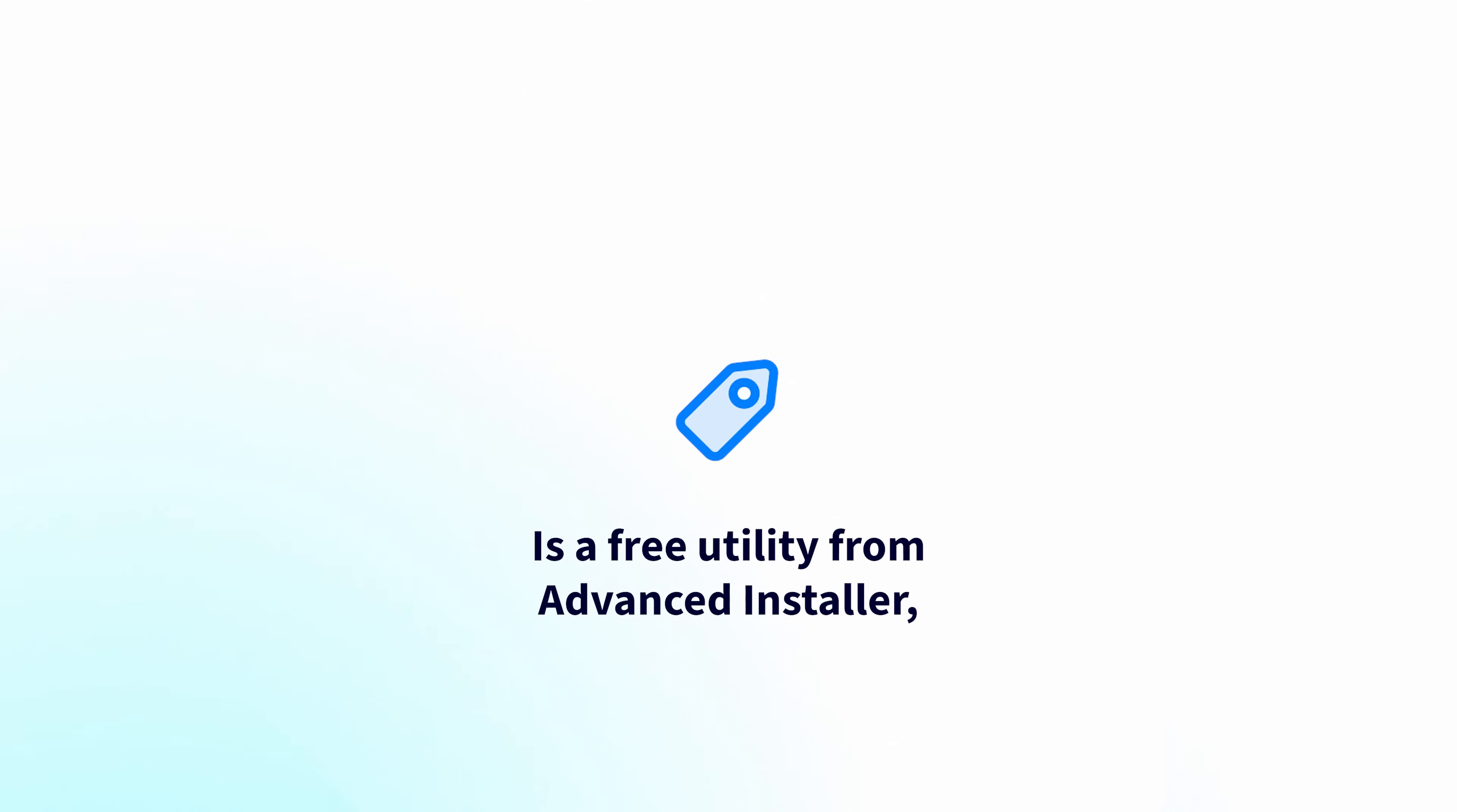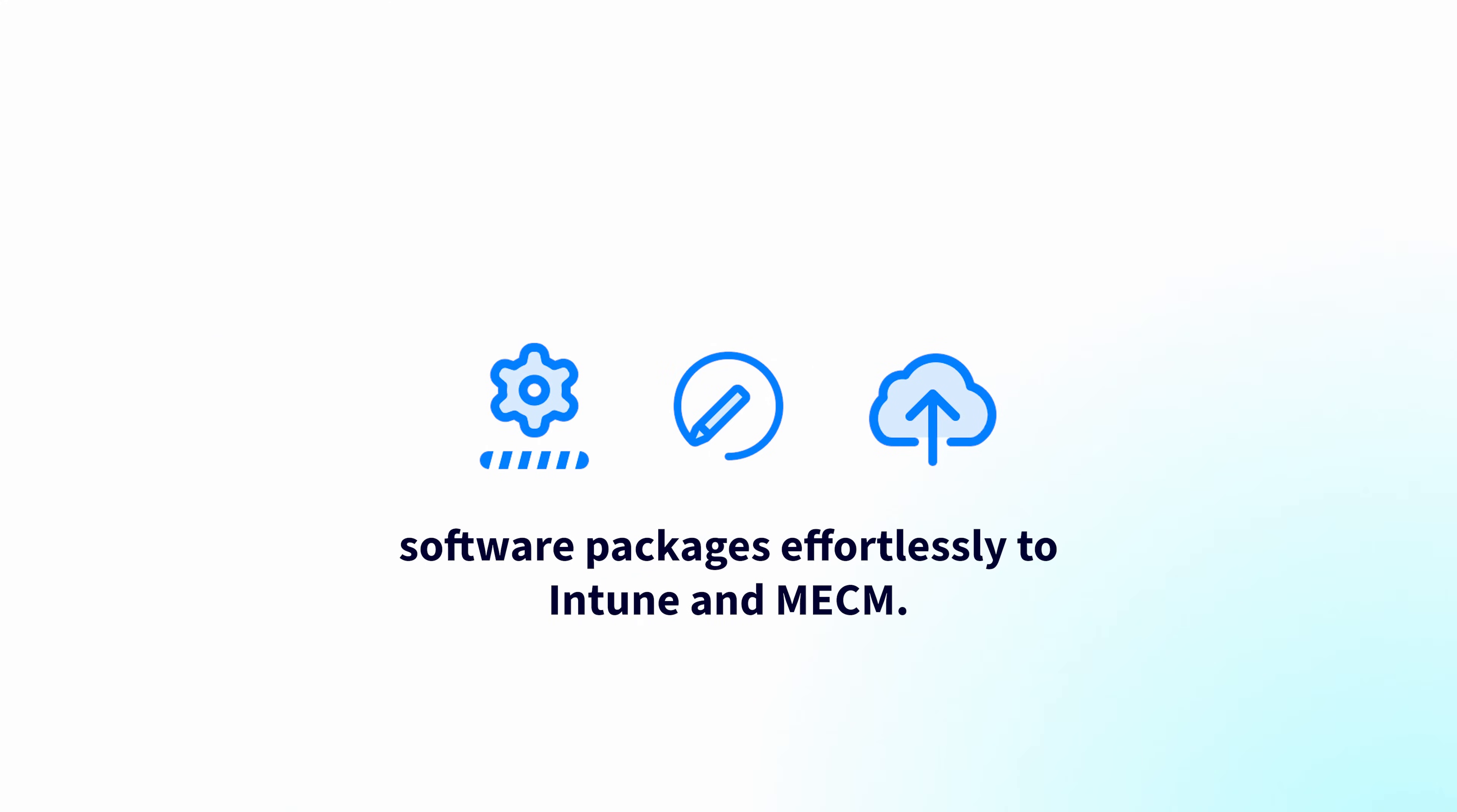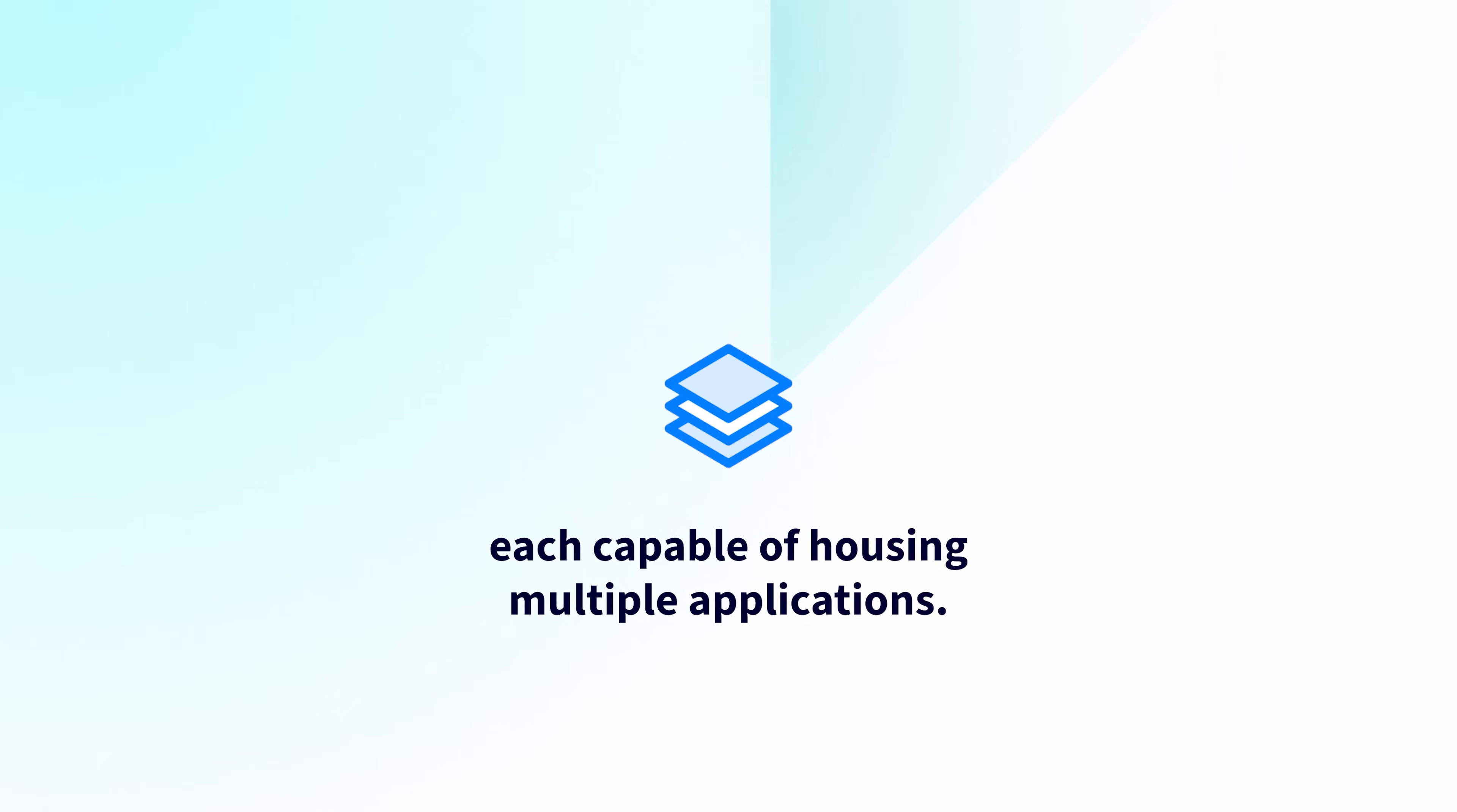Packet is a free utility from Advanced Installer designed to create, update, and upload software packages effortlessly into Intune and MECM, or formerly known as SCCM. With Packet, you can organize your packaging workflows into workspaces, each capable of housing multiple applications.